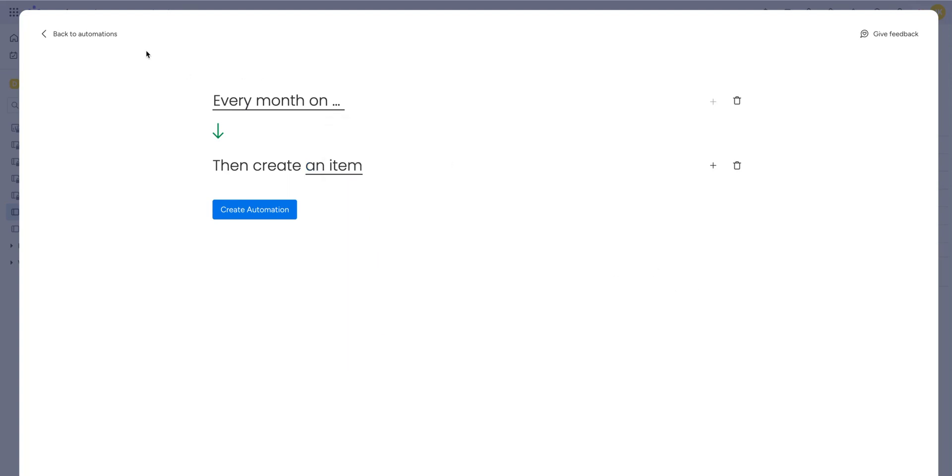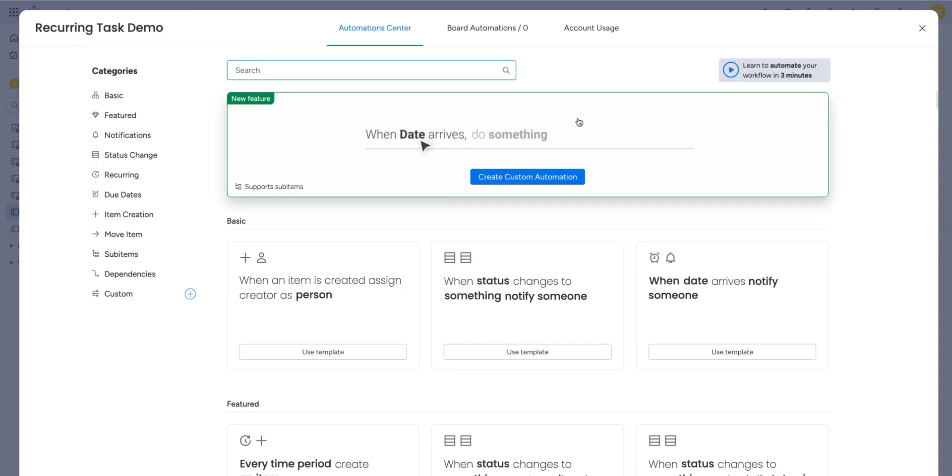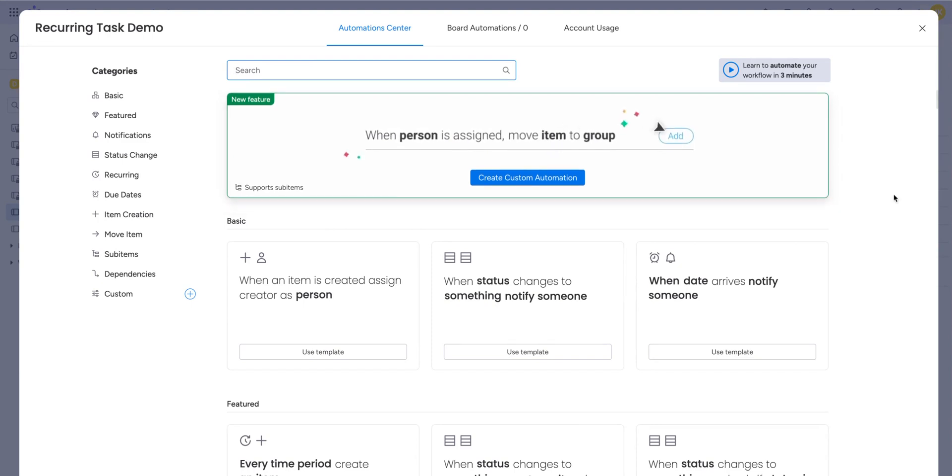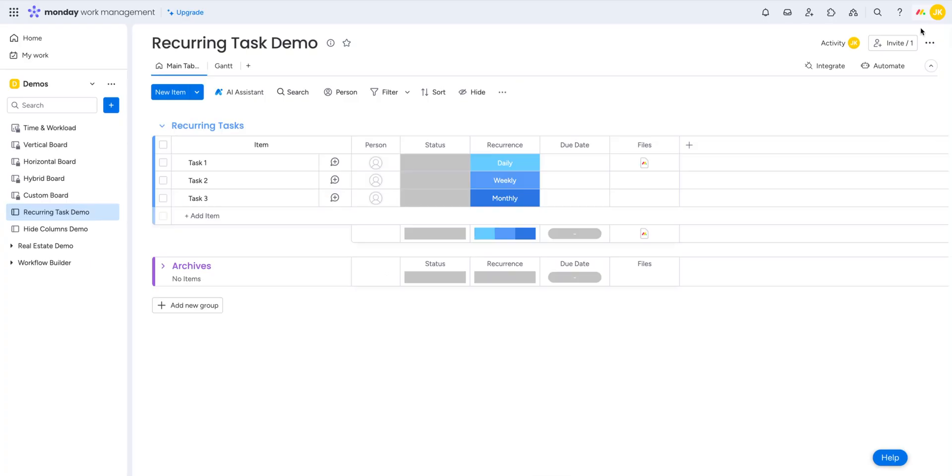So that's how the built-in automation works. It might be useful for very simple scenarios where date tracking maybe isn't all that important. But anyway, in my opinion, this built-in automation isn't all that useful. So I want to get into how to create truly recurring tasks.